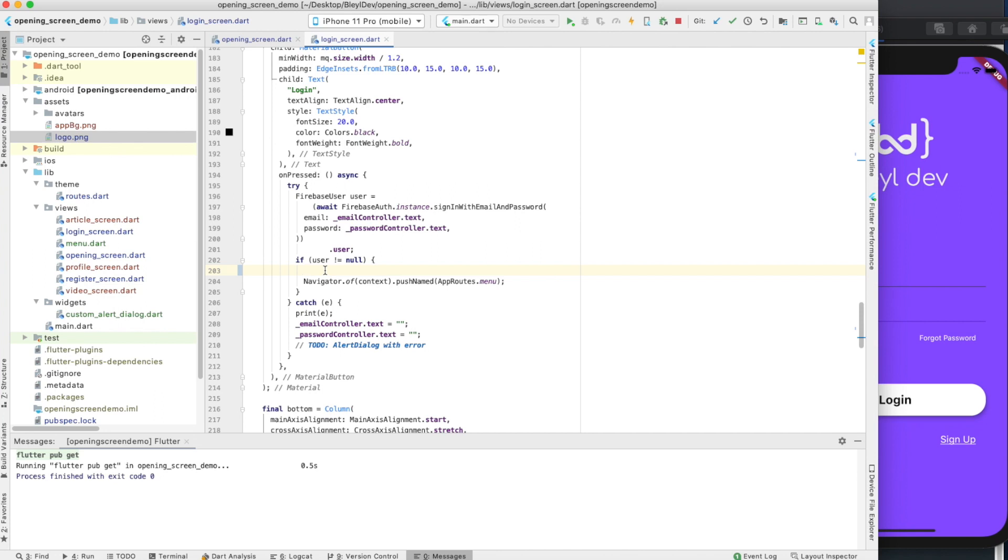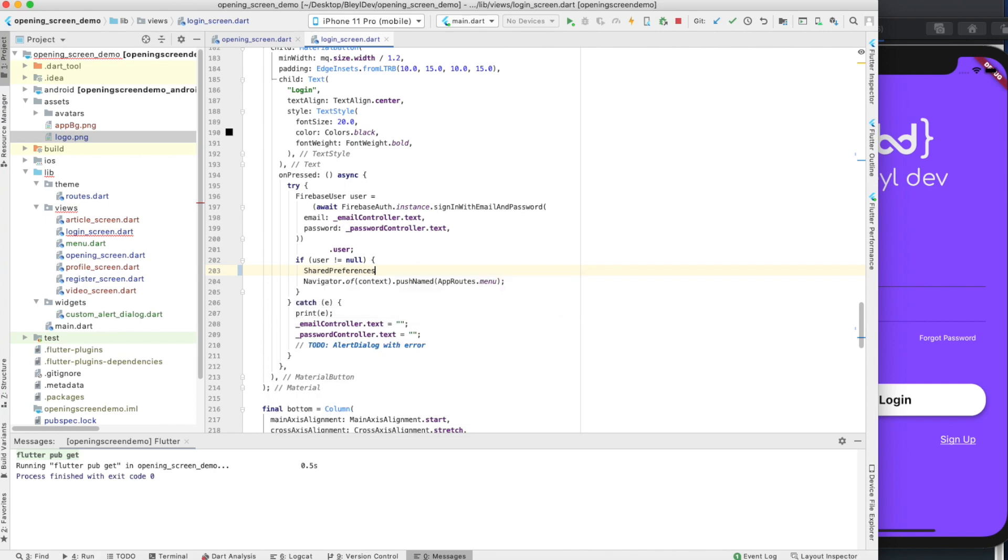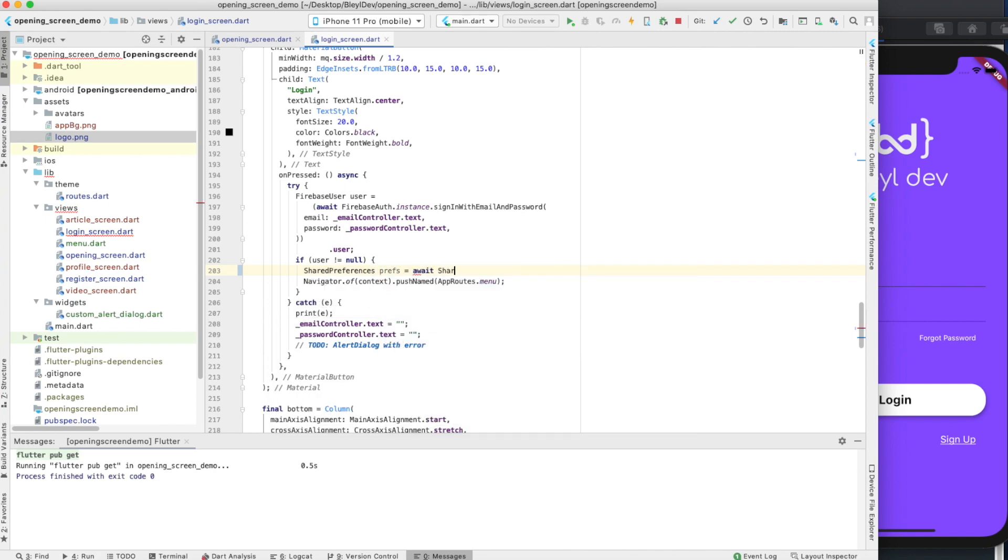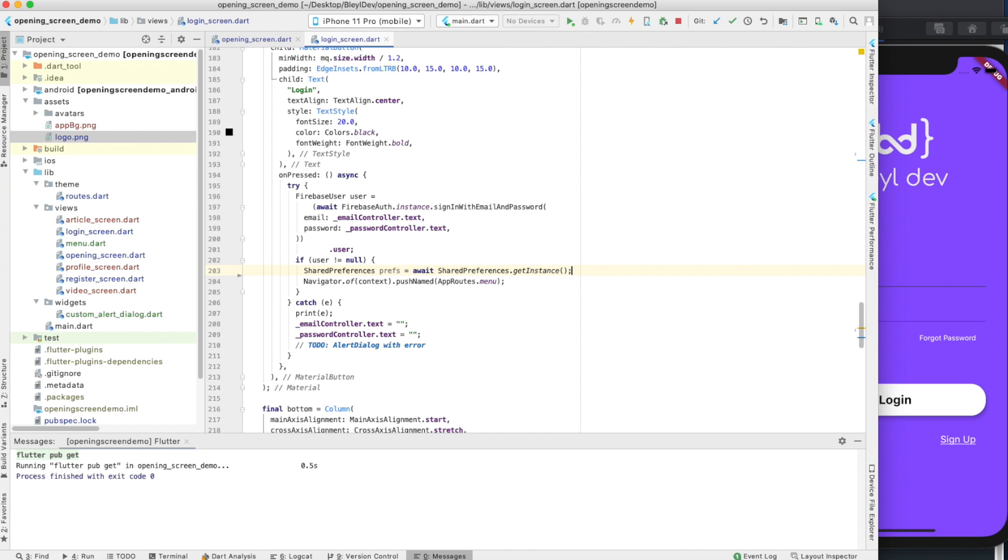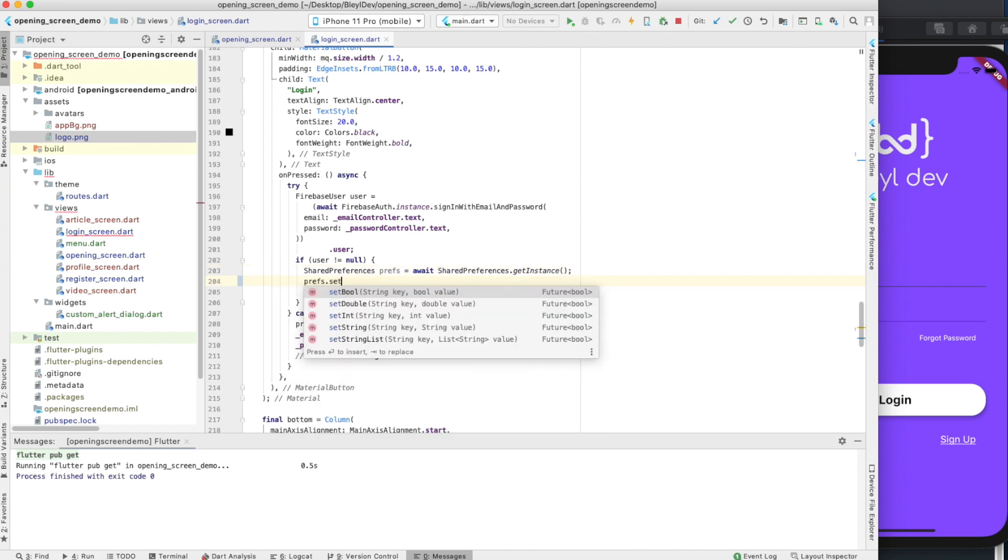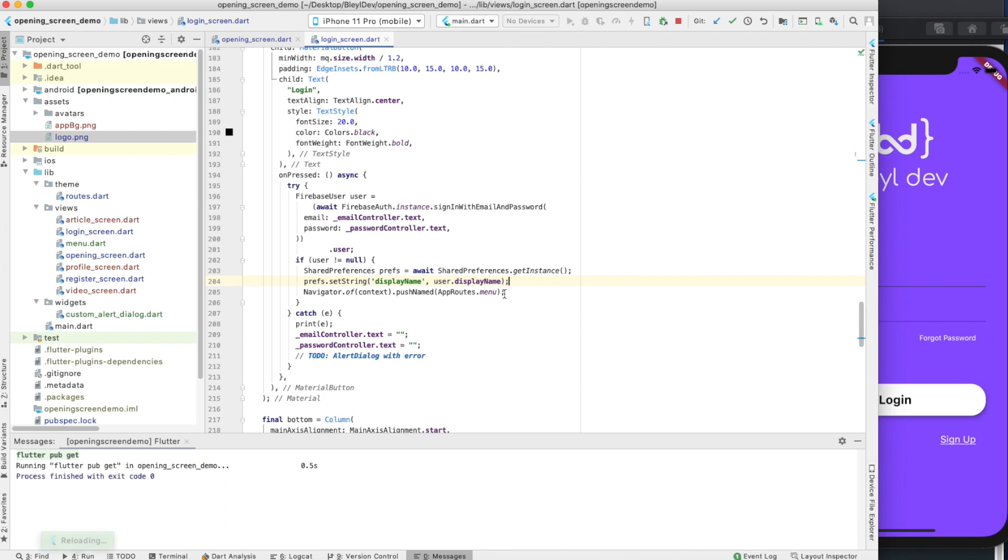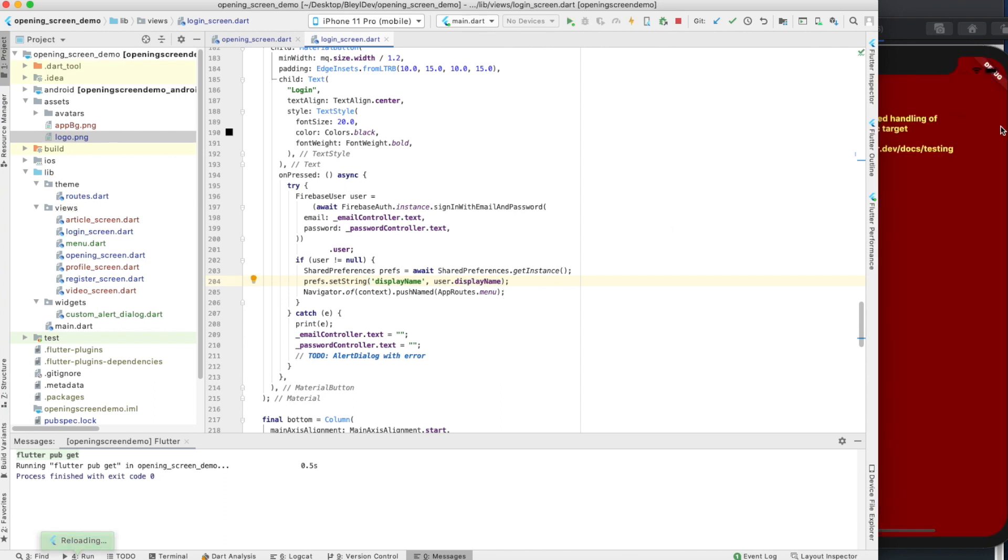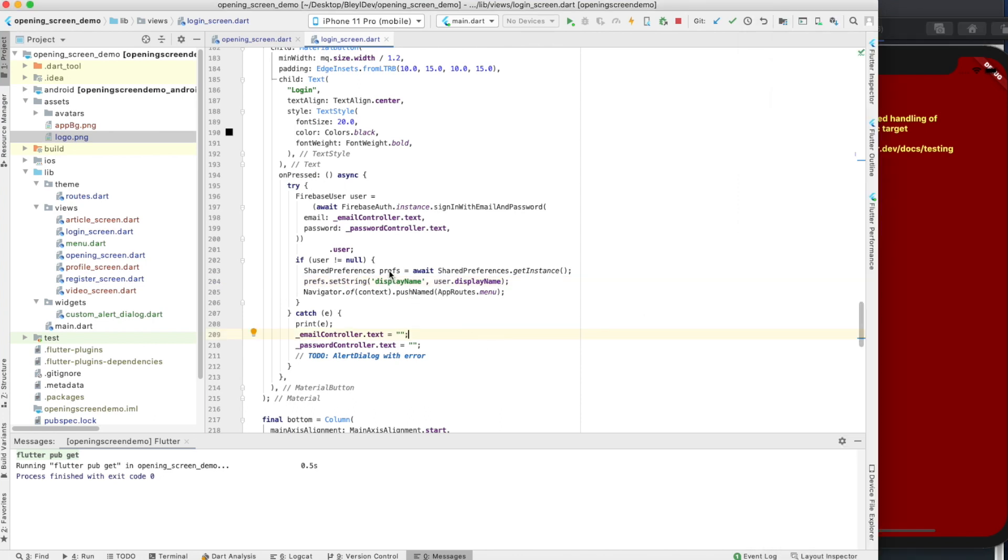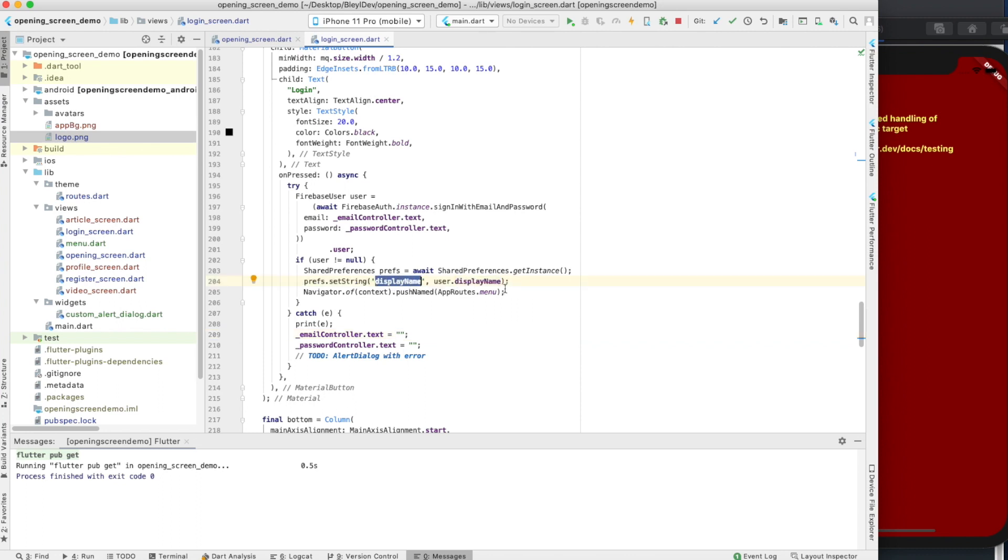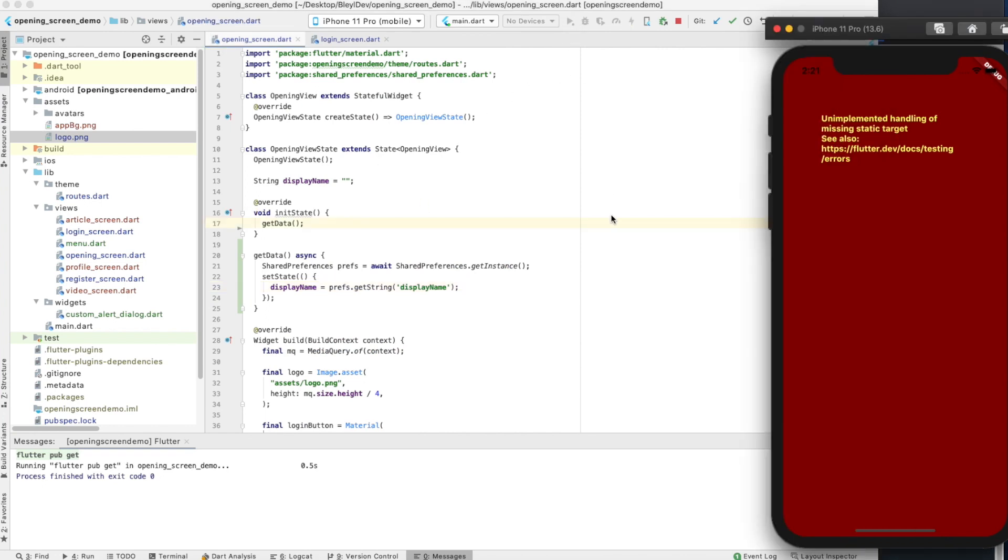What we're going to do is similar to on the opening screen, we're going to say shared preferences prefs equals await shared preferences dot get instance. And then we're going to say prefs dot set. You can see here again, we can set bools, doubles, ints, and string lists. We're going to be setting a string. The string is going to be called display name, and the value is going to be user dot display name. What this is going to do is anytime a user successfully logs in, it's going to set that user's current display name to that local variable, and then we're going to navigate into the app.